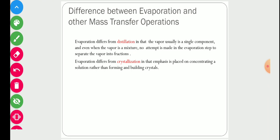Evaporation is different from other mass transfer operations like distillation. Evaporation differs from distillation in that the vapor is usually a single component, and even when the vapor is a mixture, no attempt is made to separate the vapor into fractions. In a distillation column, we normally have a multi-component system with the purpose of separating different components based on their boiling points, yielding multiple products.